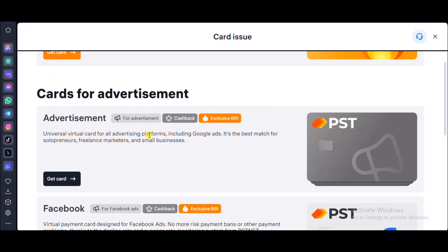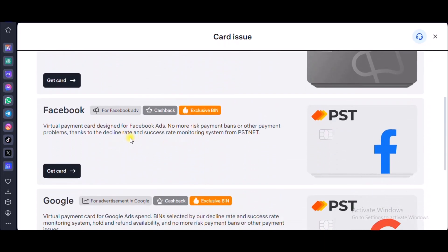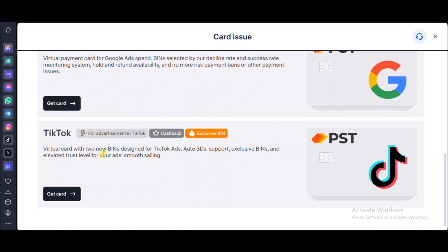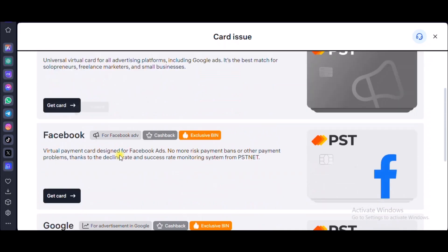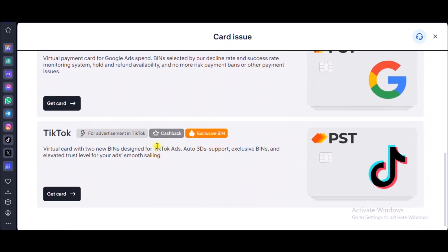This is a universal credit card which works for all platforms including Google Ads. That's what I meant when I said this website has specific credit cards meant for specific purposes. If you're a freelance marketer and want to promote your store or do ads, you can use this credit card for Google Ads and other platforms. You also have cards specifically for Facebook, one for Google, and one for TikTok — but the ultimate card works for all three: Facebook, Google, and TikTok.